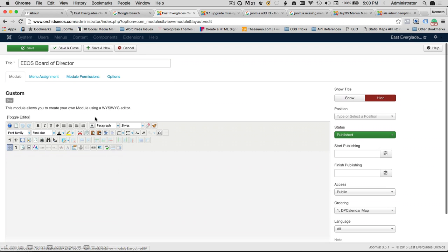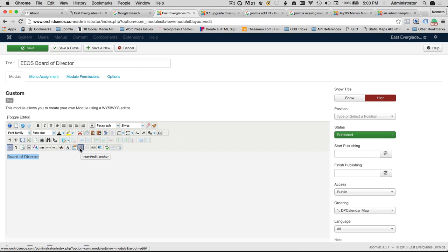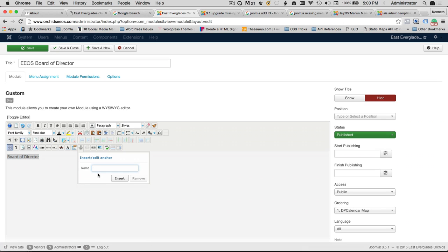Now, in our WYSIWYG editor here, we're going to type in Board of Directors. So now that we have Board of Directors typed, we'll select the text. And right here, what we have is what's called an anchor. You can notice when you hover over it, it'll say Insert, Edit, Anchor. So we're going to do one single click on Insert, Edit, Anchor, and we're going to give it a title.